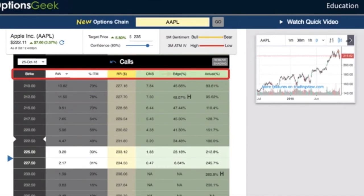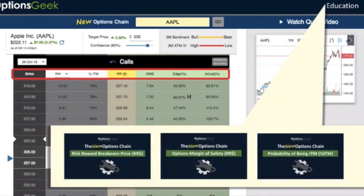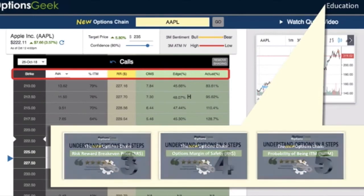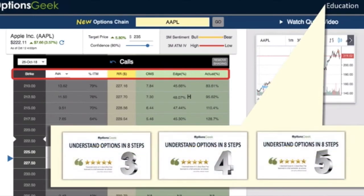Those columns are the OMS, edge percentage, and actual percentage. In the education area, there are several short videos that will further explain what they are and how you can use them to better analyze your decision. For a full explanation, watch '8 Steps to Understanding Options.'